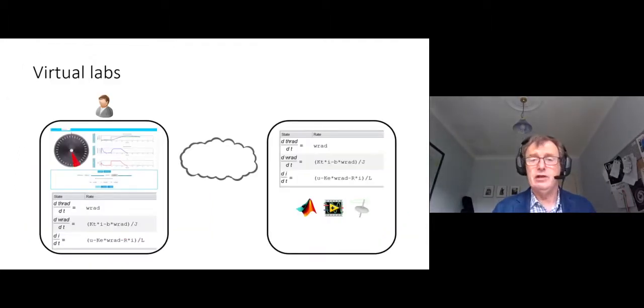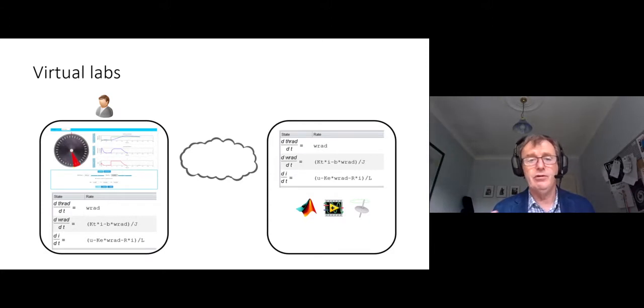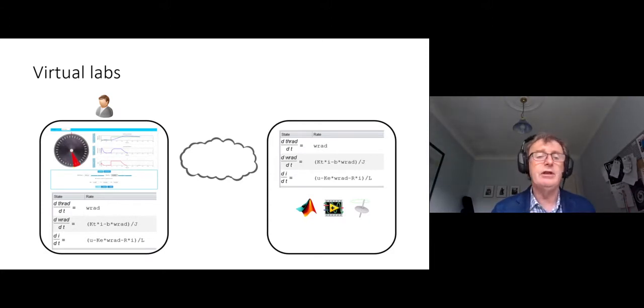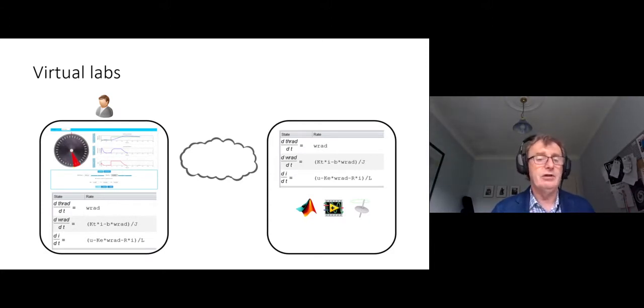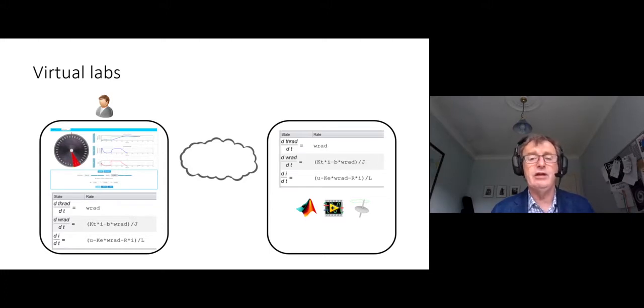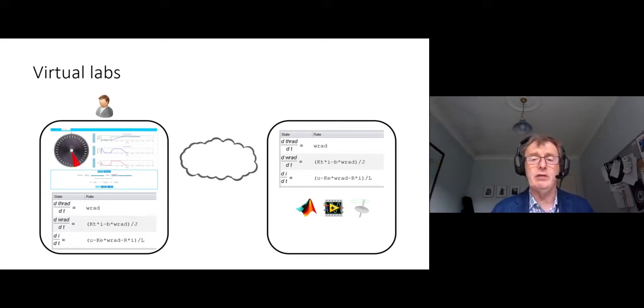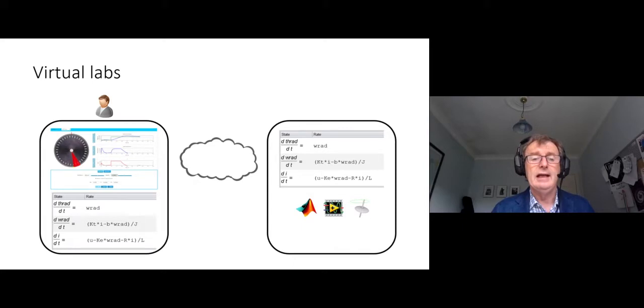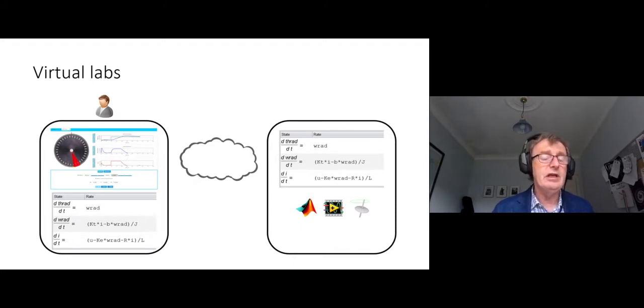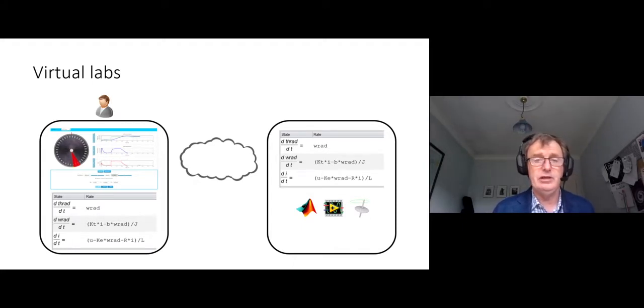Before I start, I'd just like to distinguish between virtual labs and remote labs. You're probably familiar with this. Virtual labs is where somebody sits down at a PC, connects over the internet to essentially a mathematical model or a computational model, and it simulates outputs based on the inputs of the student at the PC.